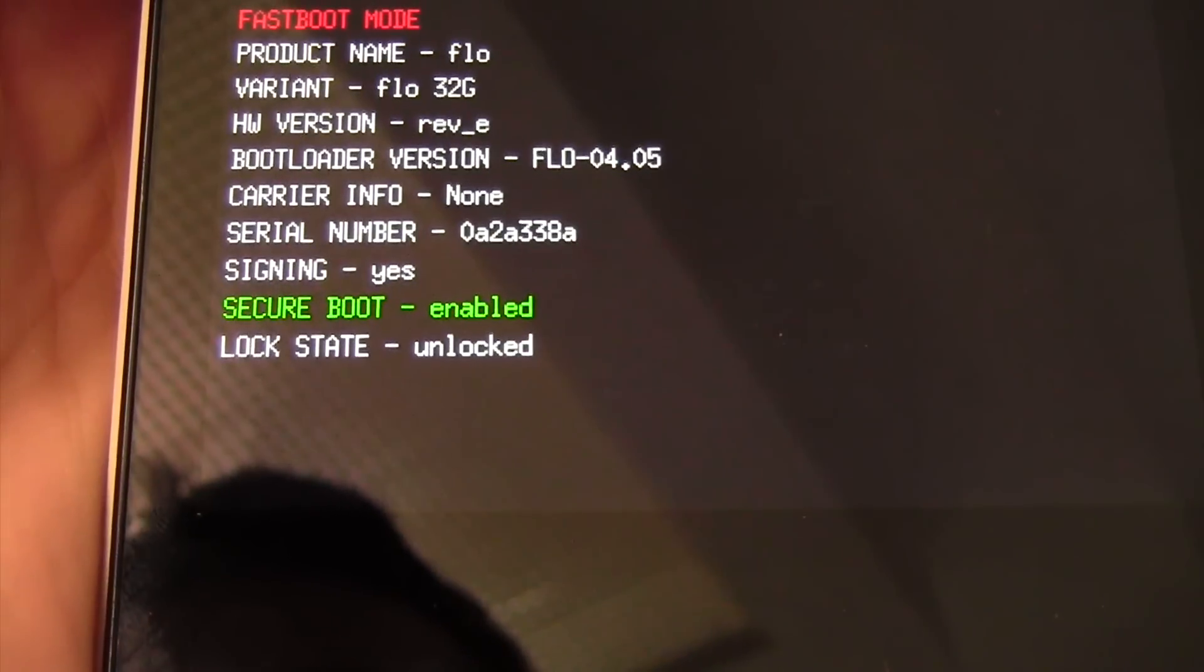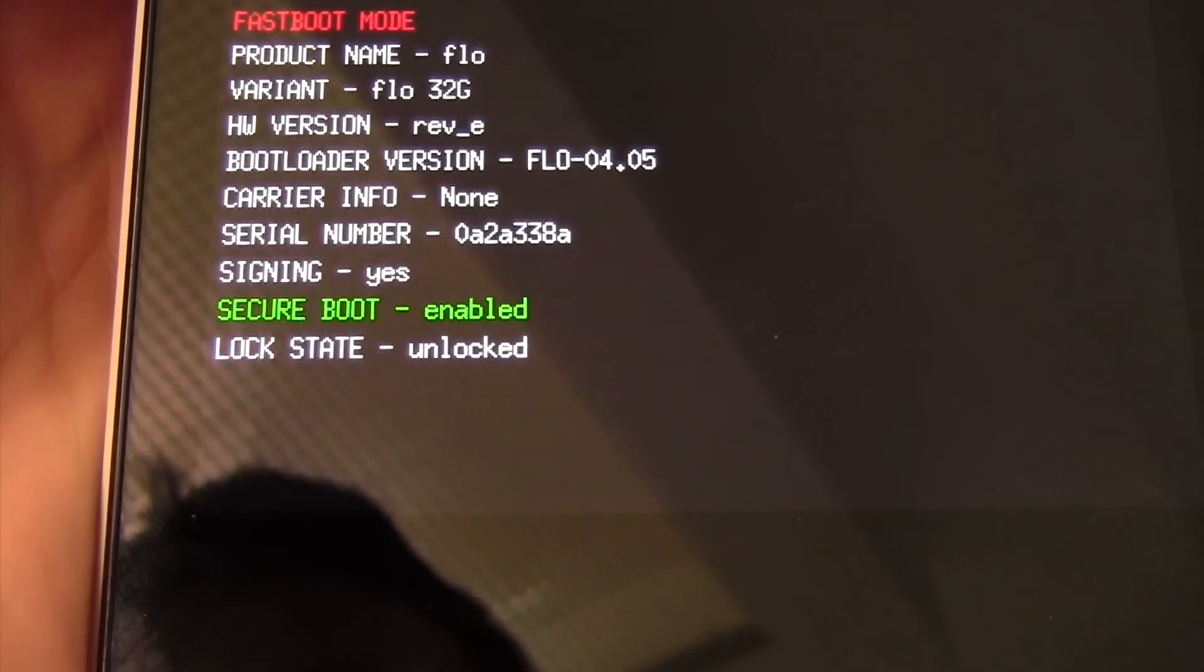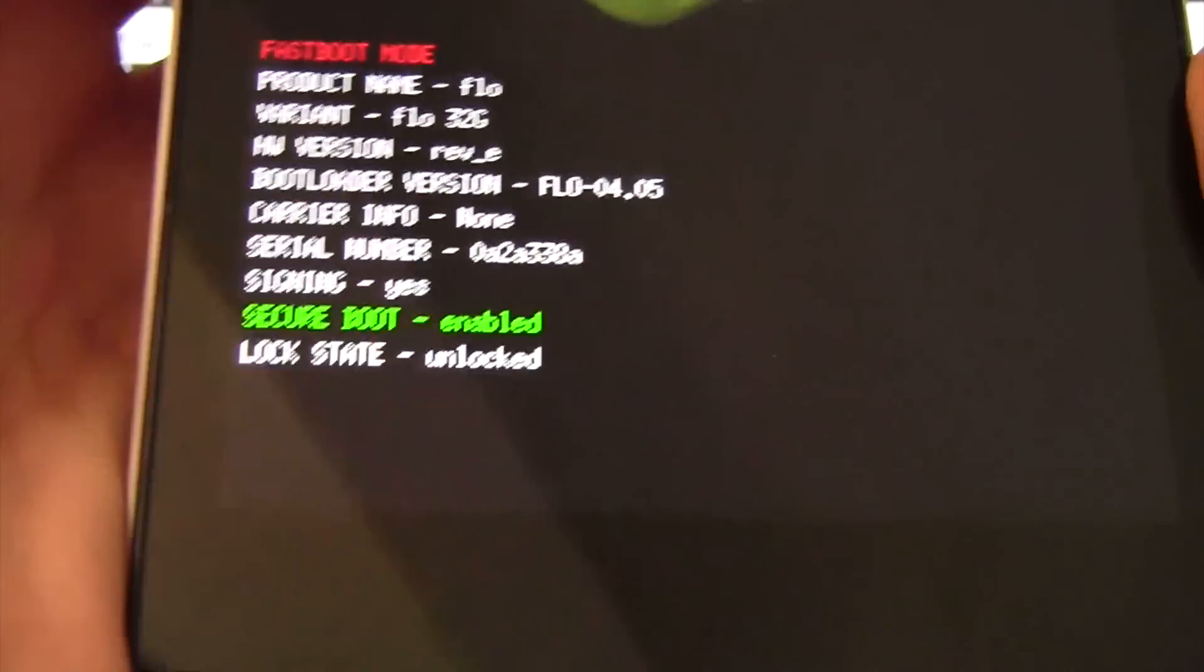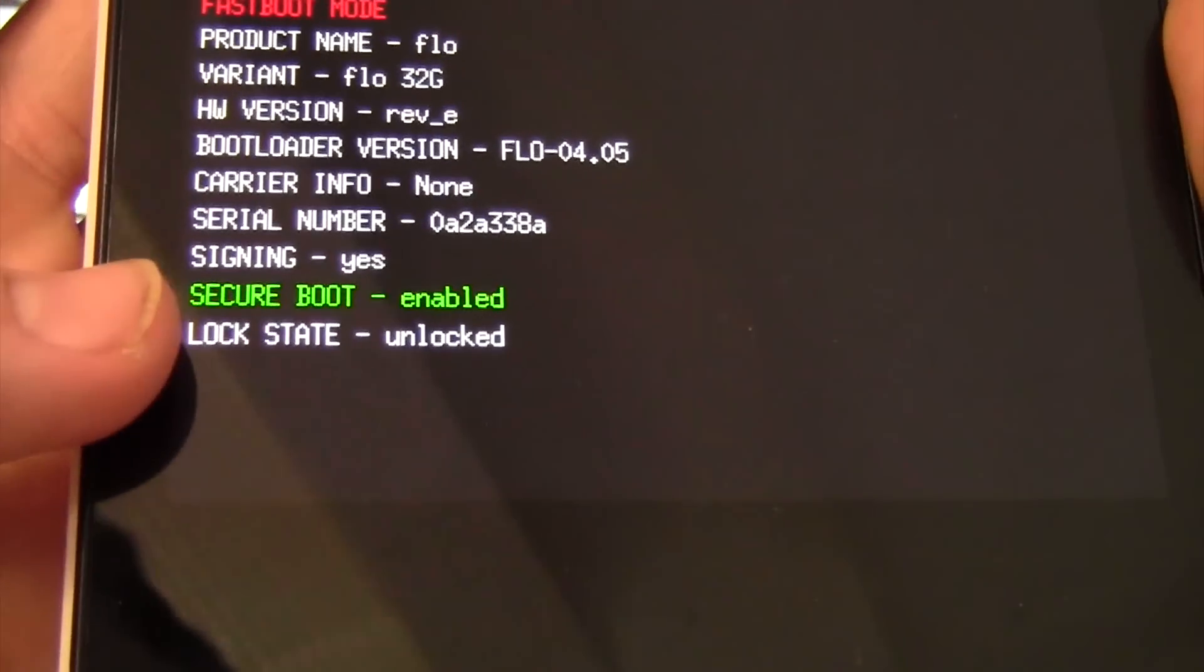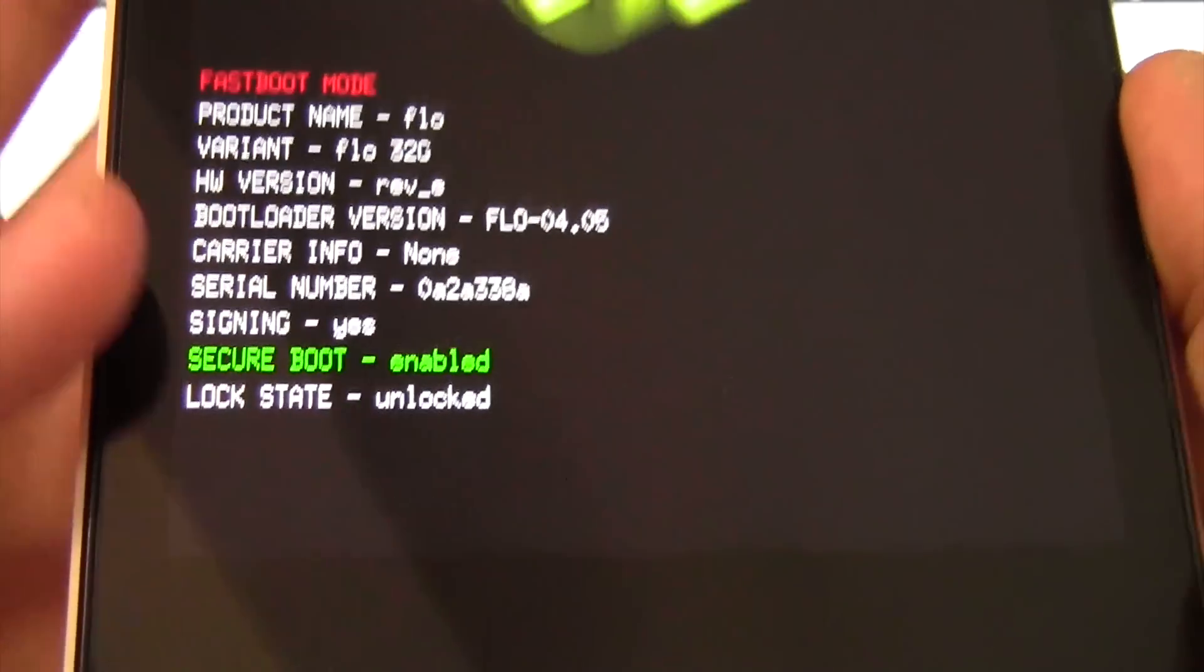Okay, so it's done. Now, if you look at the device, it shows unlocked. Okay, see down bottom, lock state unlocked.